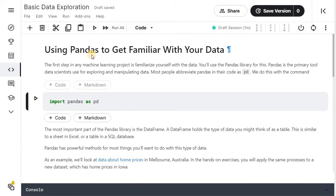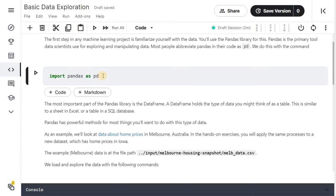Pandas is the primary tool data scientists use for exploring and manipulating data. Most people abbreviate pandas in the code as pd. You will do this with the command import pandas as pd. Click on the cell and run the cell. This will import pandas library and give it the alias pd.